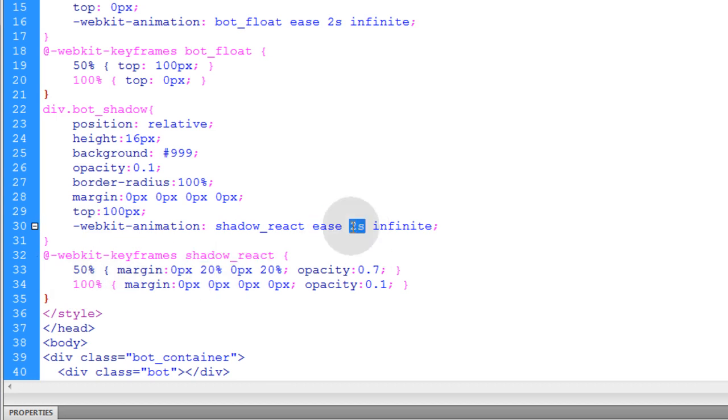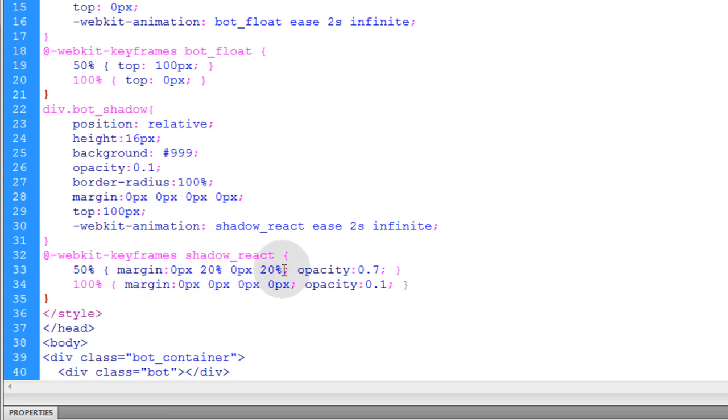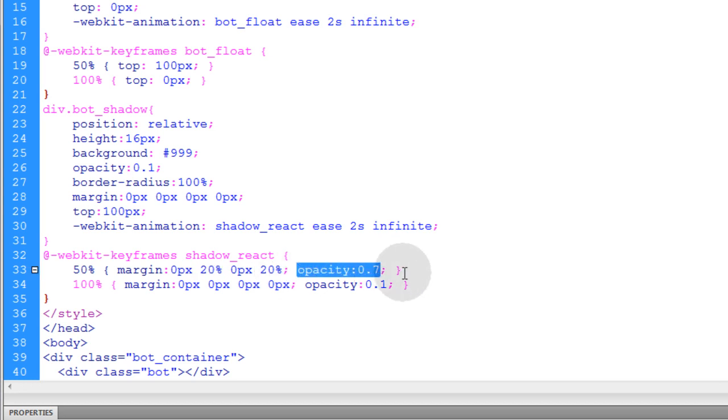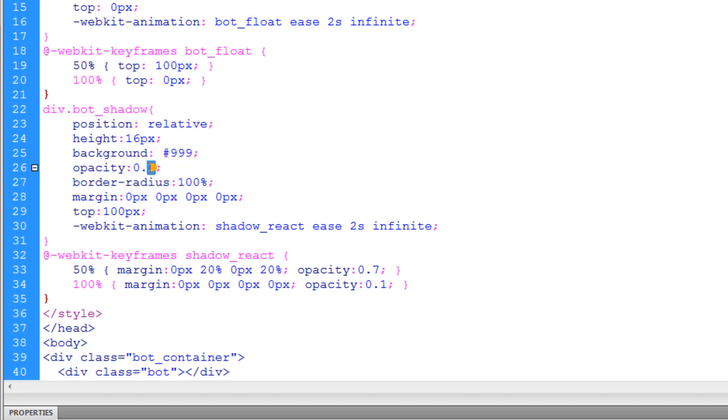We're setting that to ease two seconds infinite as well. And what we're doing inside of that animation is we're taking it from its normal margin space of zero pixels and we're changing that to margin space of 20%. So basically it'll take it from being wide to being a more narrow shadow. A smaller little ellipse because it's pushing in the margin space left and right. So margin property works like this. You have top, right, bottom, left. So right and left you can see are both set to 20% and the opacity is going to rise. So we can make the opacity 0.7. That way the little shadow gets darker when the big head gets closer to the ground.